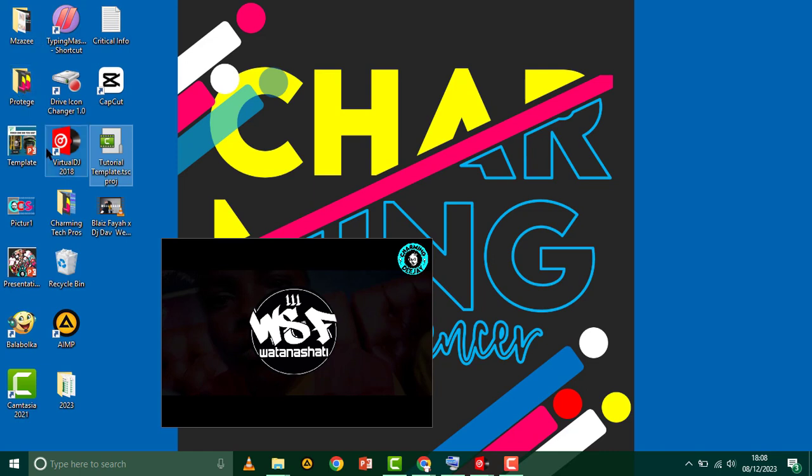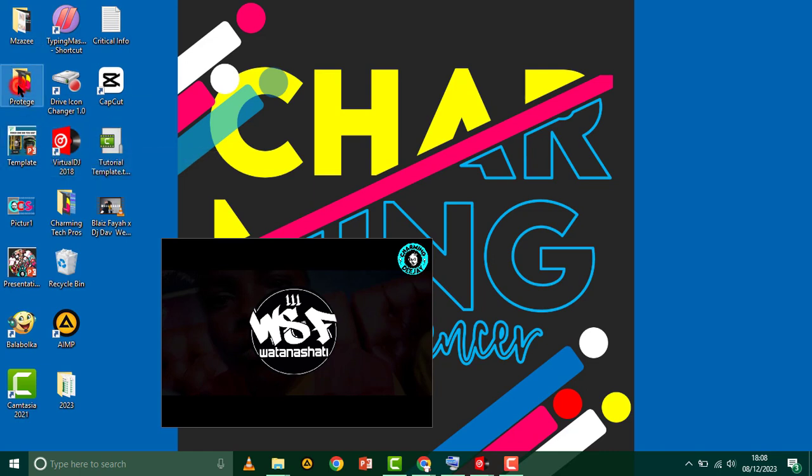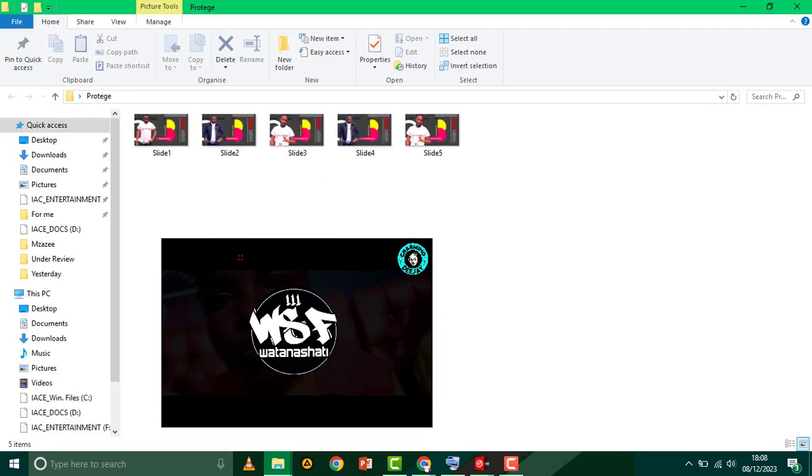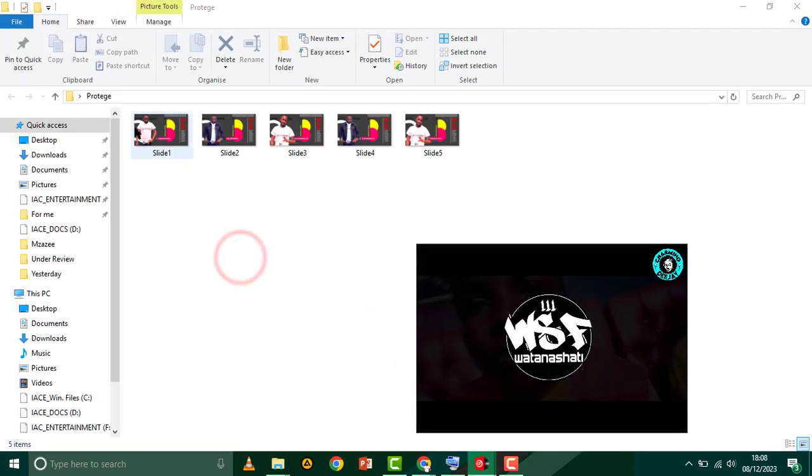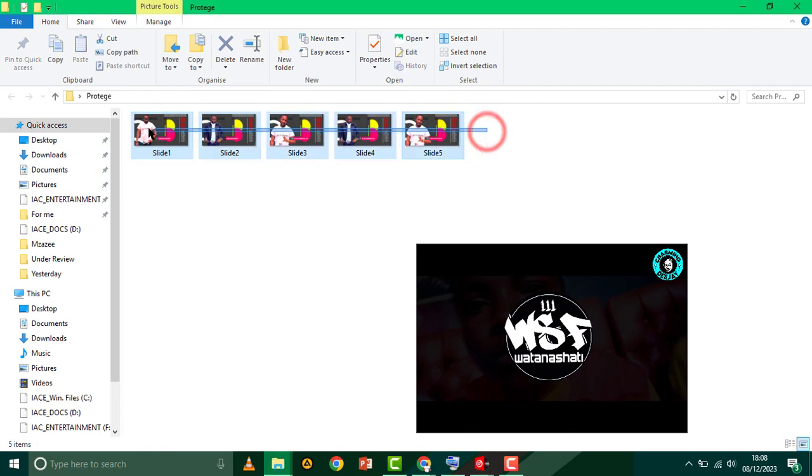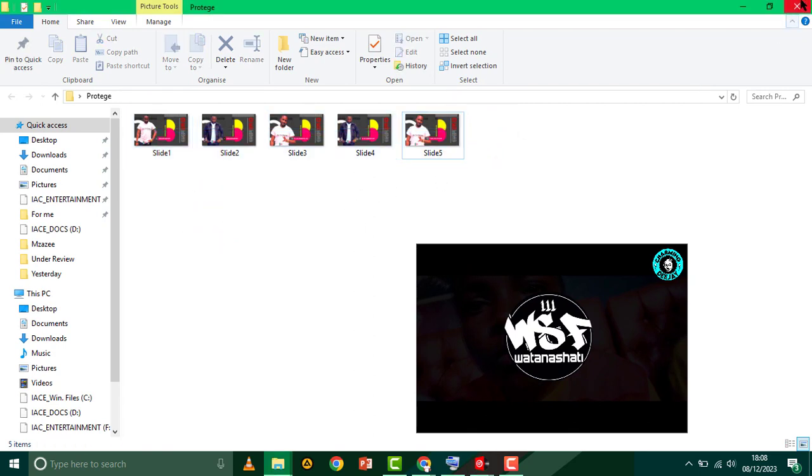Here's the folder on the desktop. When I open it, you can see the pictures that I want my viewers to see for the song that doesn't have a video. I'll just close this down and we'll head back to Virtual DJ.